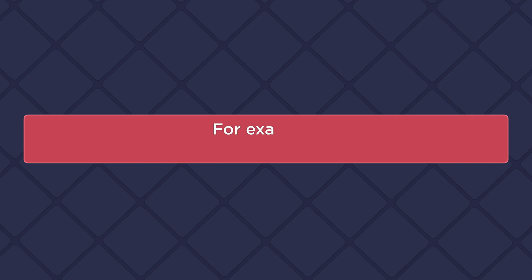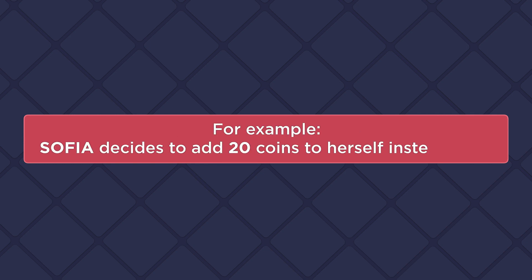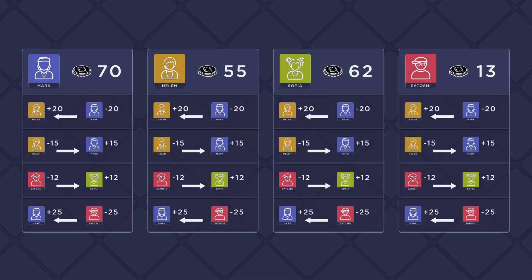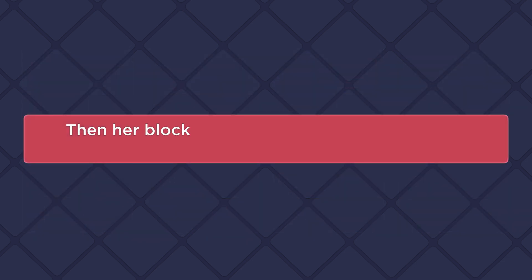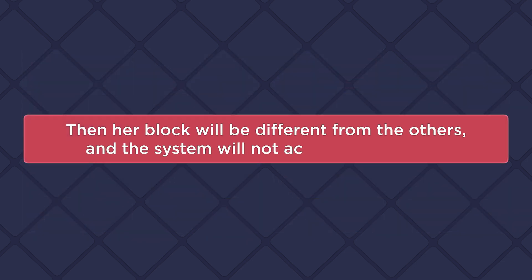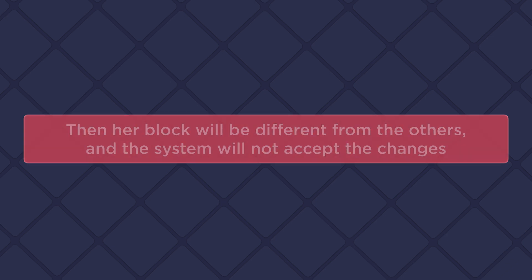For example, Sofia decides to add 20 coins to herself instead of 12. Then her block will be different from the others, and the system will not accept the changes.